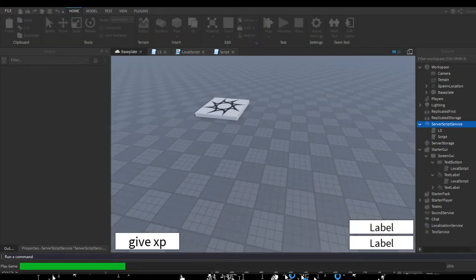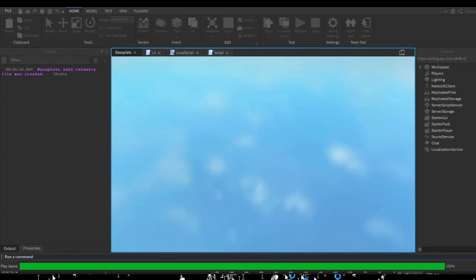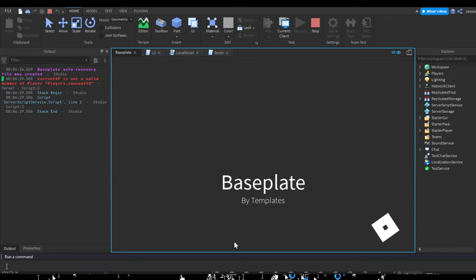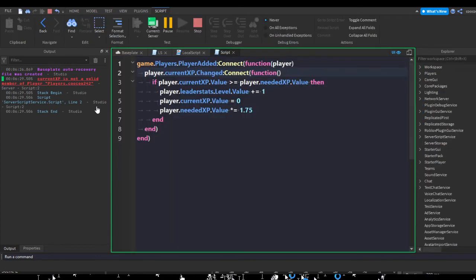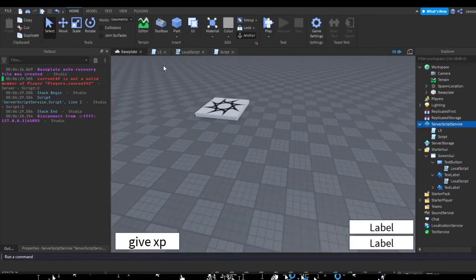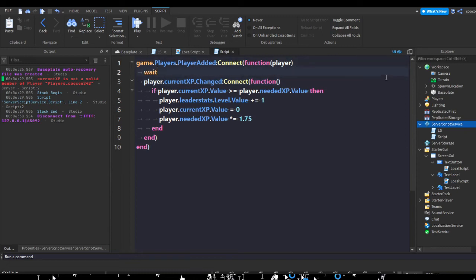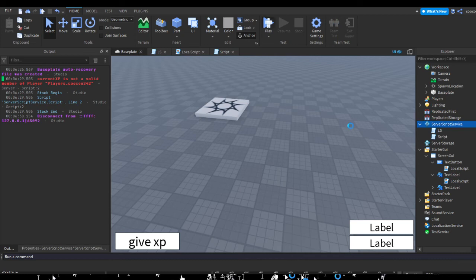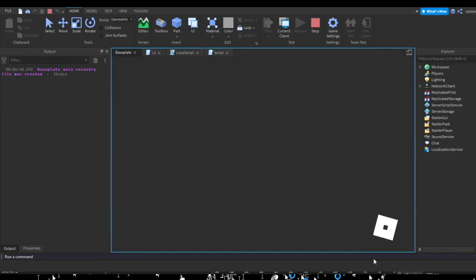For some reason, sometimes separate scripts work. currentXP is not valid. I think I understand the problem, or I don't. Just add a delay of 1.5 seconds. Adding delays is good to make sure that things are fully loaded into the player.